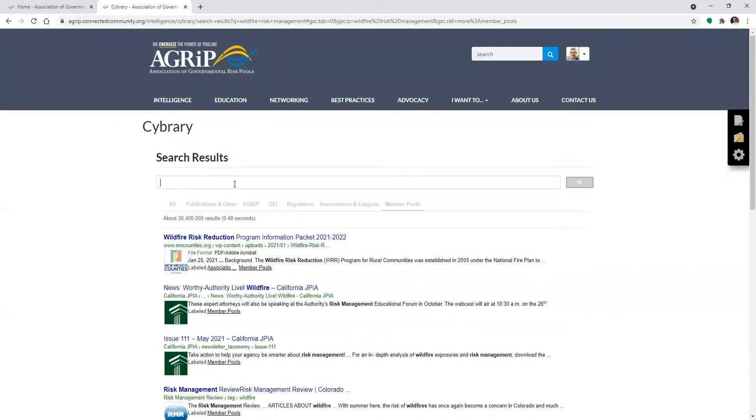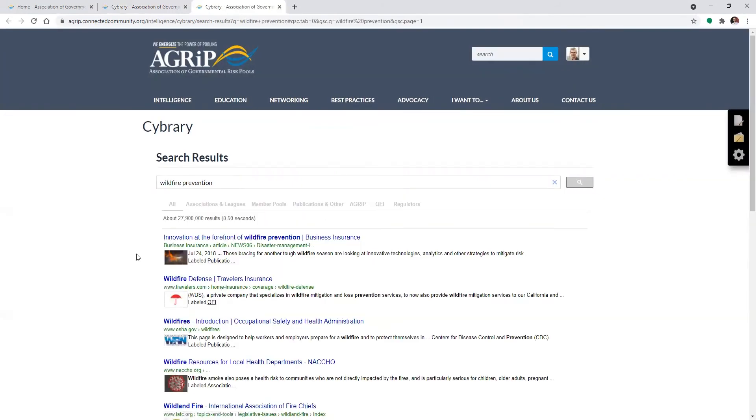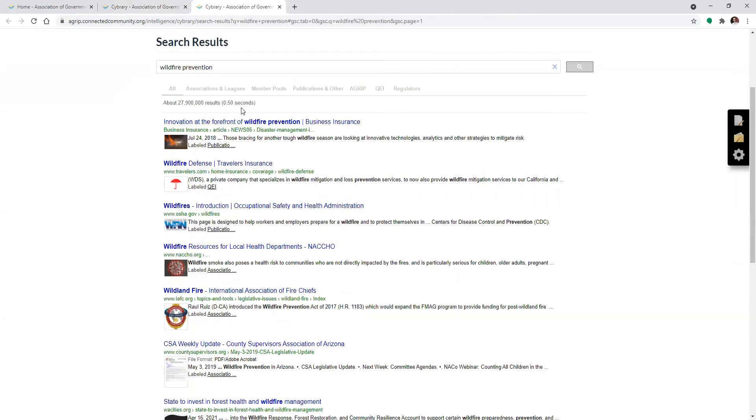So let's say I don't like any of these results. Let's try wildfire prevention. Click and we get a whole new slew of results. Now, you might need to play around with your search terms just as you would any other Google search because this is a Google search. It works the same exact way.